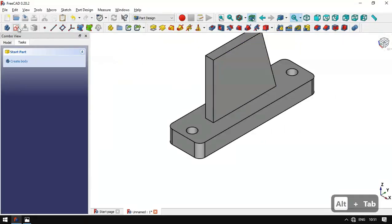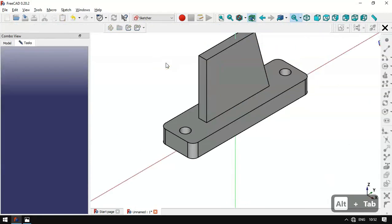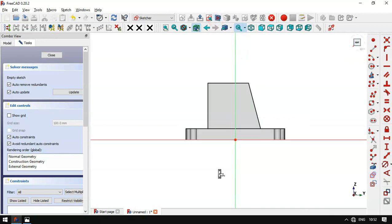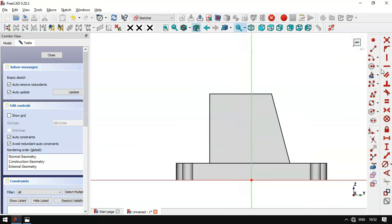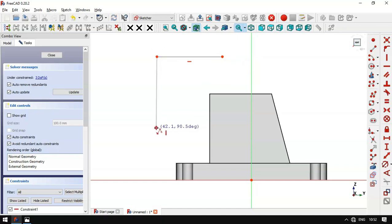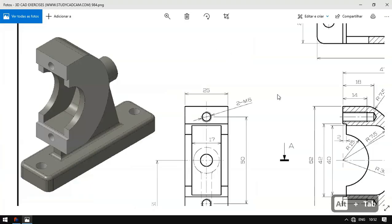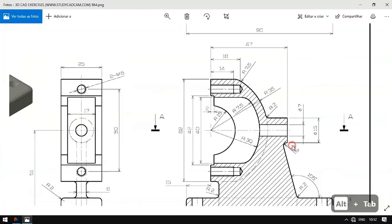We create a new sketch on the YZ plane and switch to section view. We select the line tool and draw the sketch. Then we select the arc tool, click this vertical line, and draw this arc between these two points. Now we'll set the dimensions of this sketch.